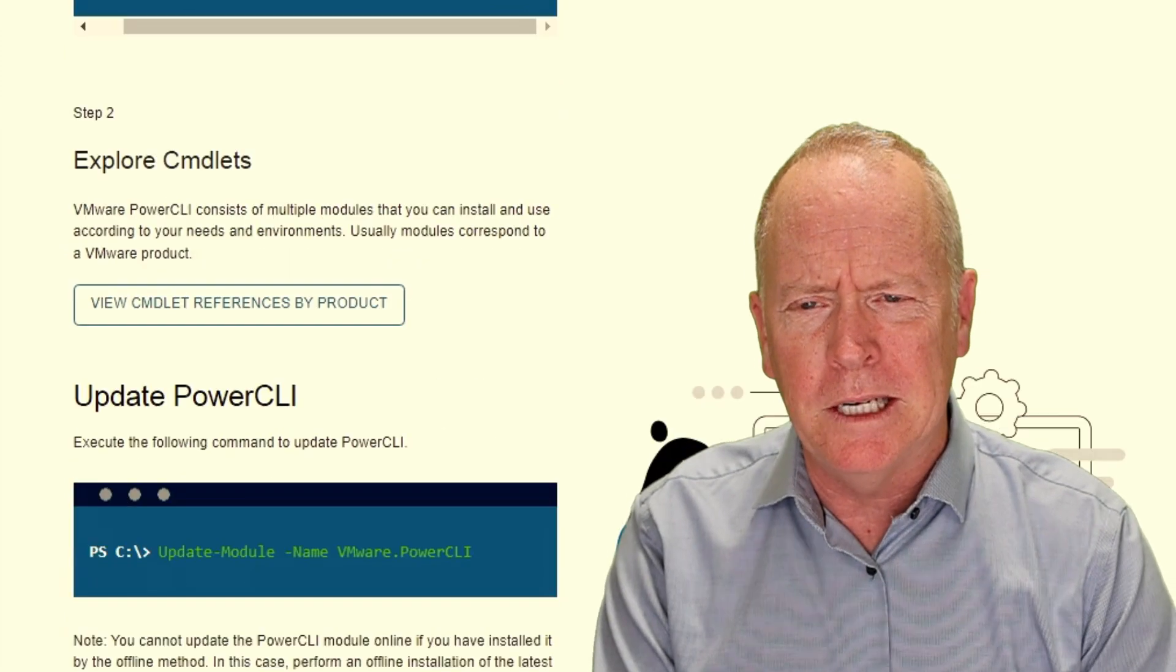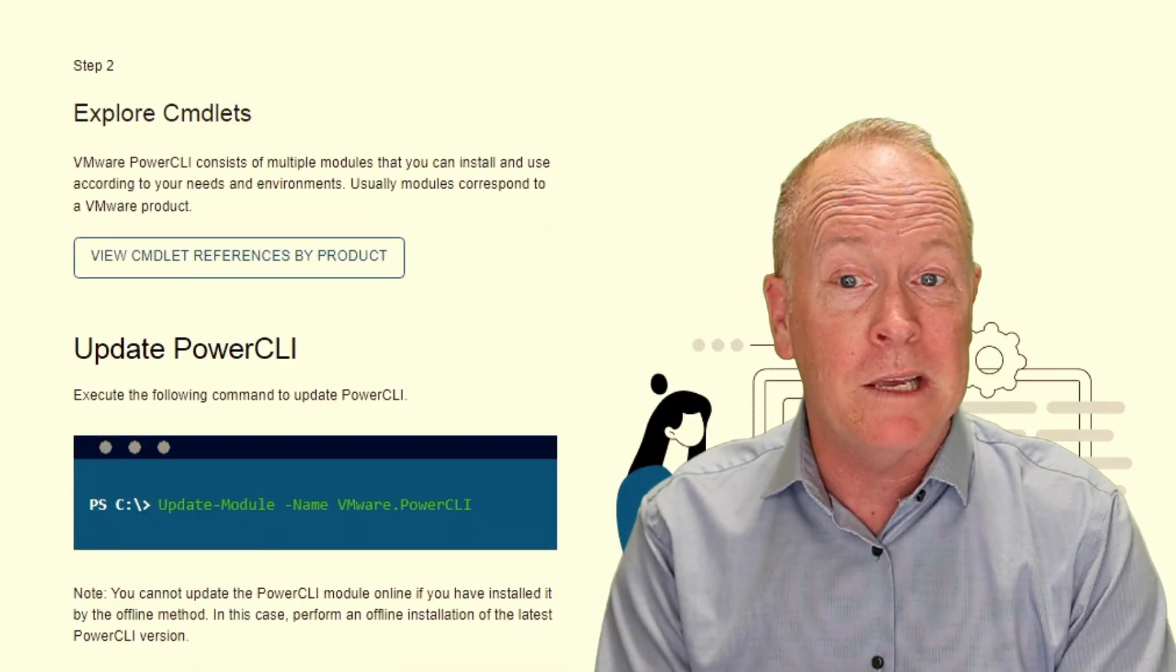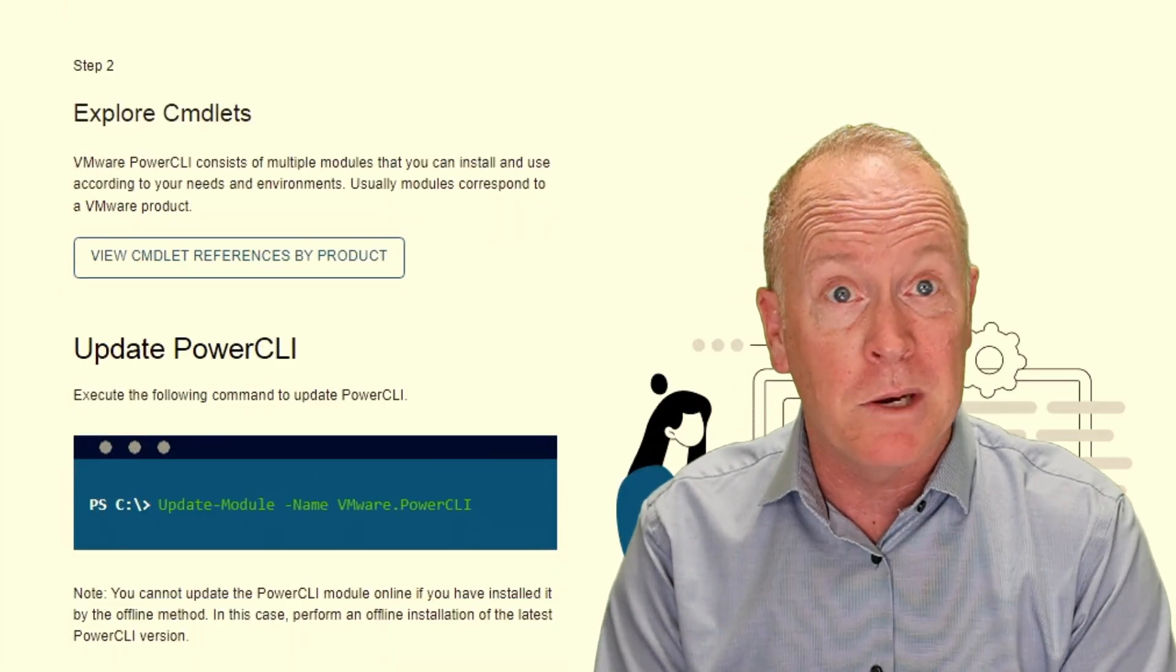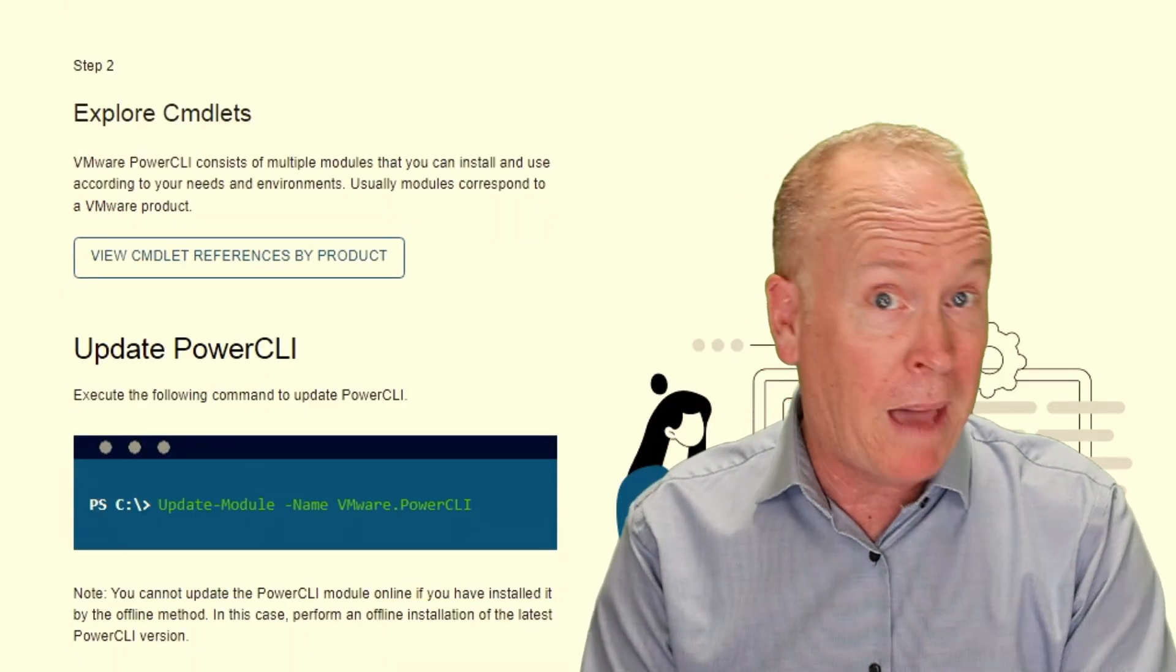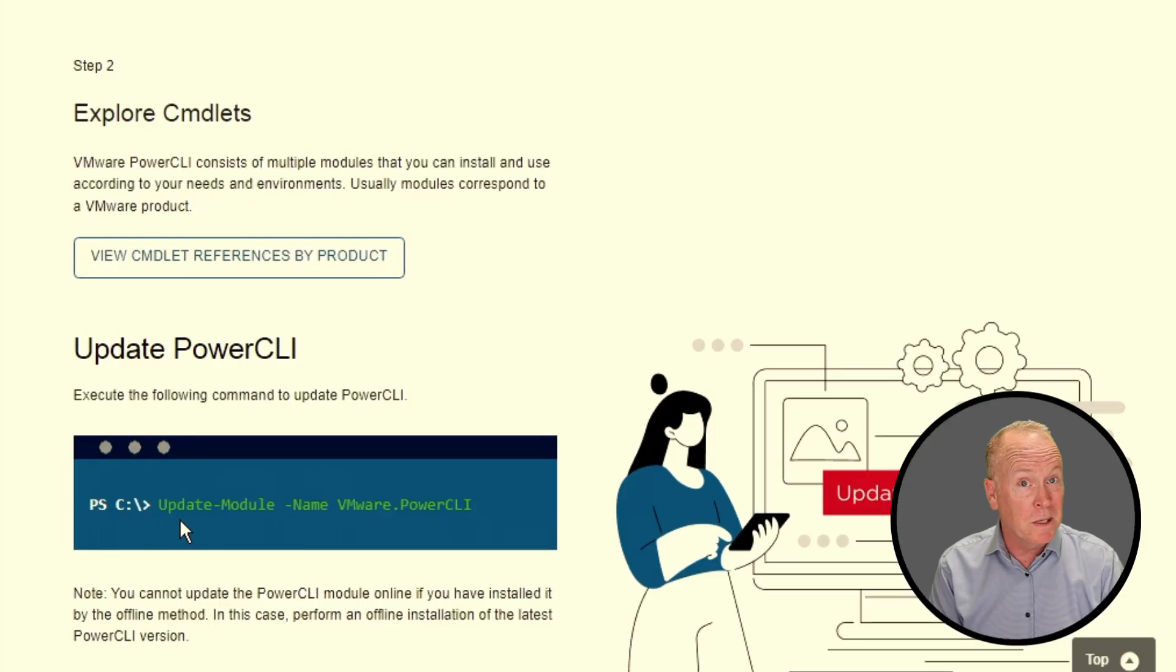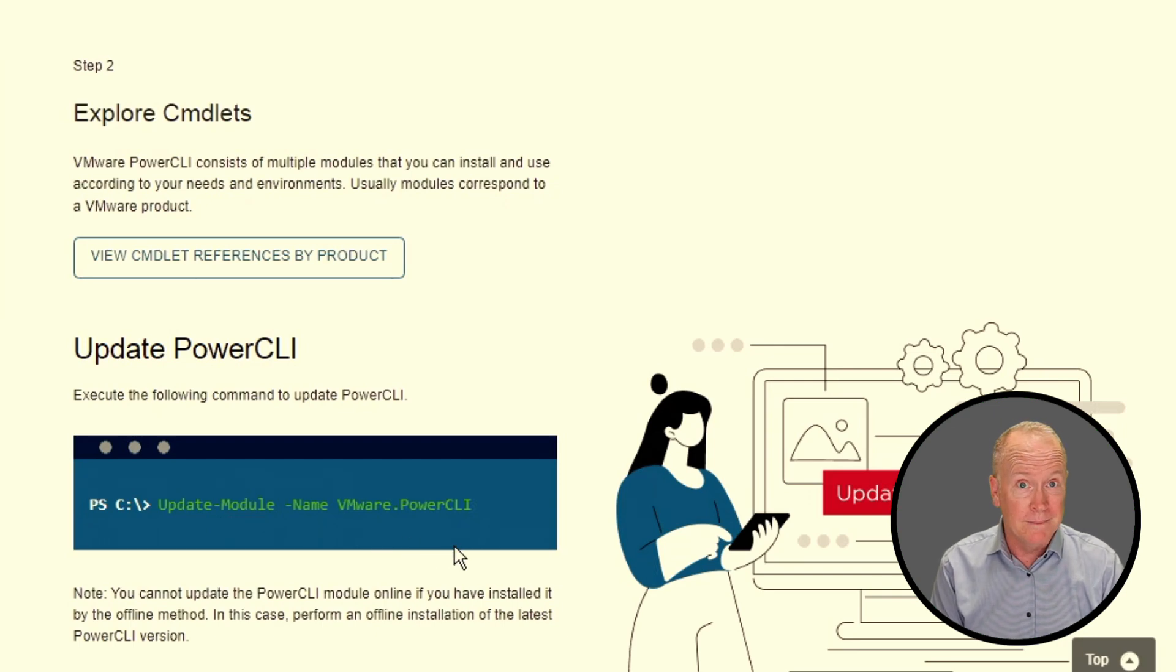Continuing onwards here, at the very tail end, we've got information about how you can update PowerCLI. VMware updates PowerCLI periodically, so you can run this command to stay up to date. It's simply update-module-name VMware.PowerCLI.